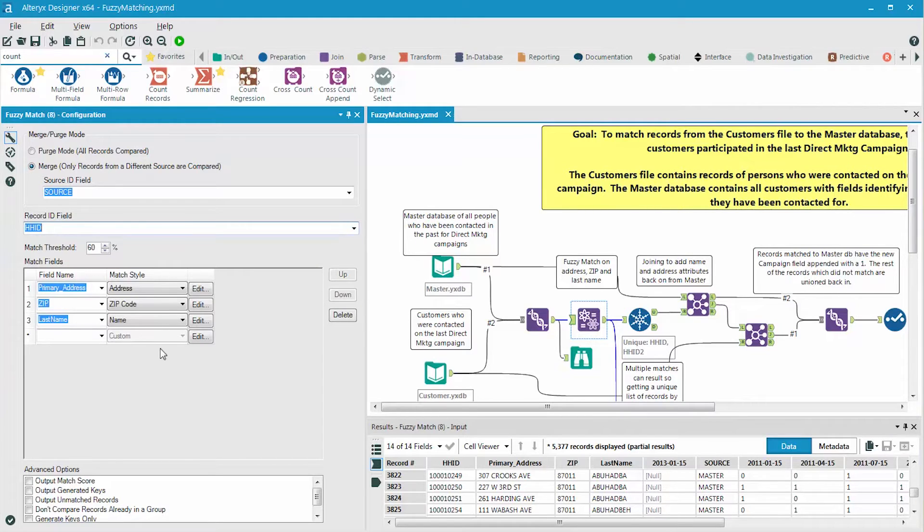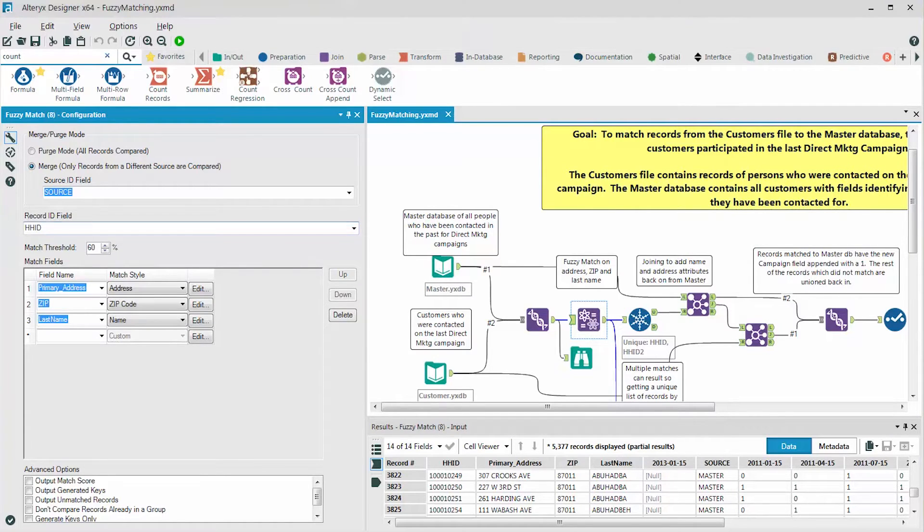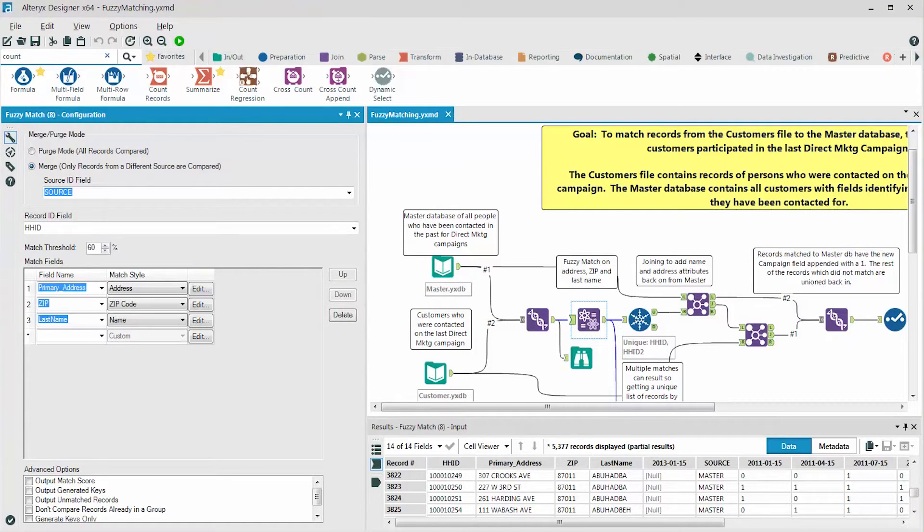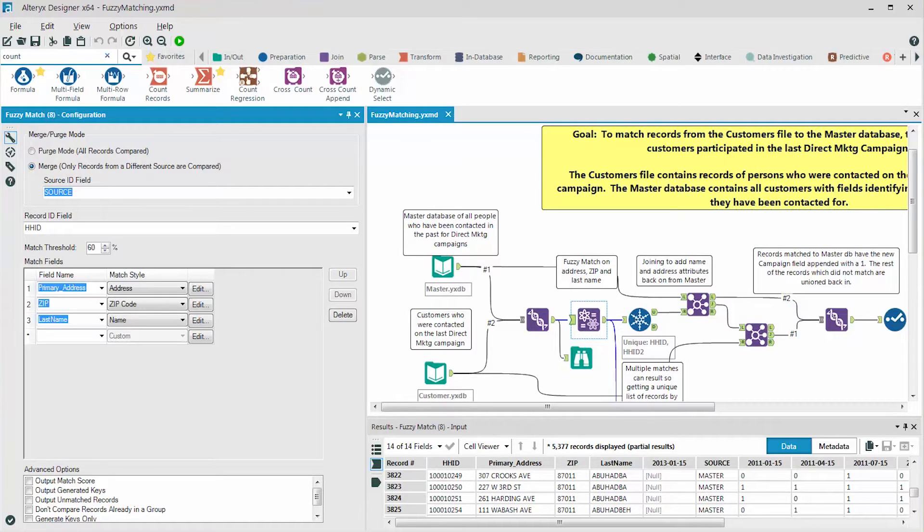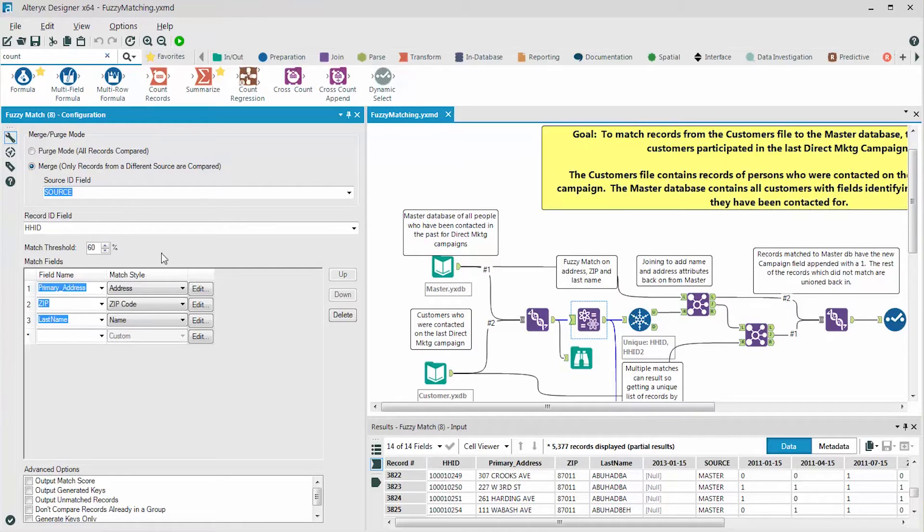Lastly, we have to set the match threshold. The match threshold is the minimum score achieved by the fuzzy matching for it to be considered to be a match. The higher the score, the closer or the more accurate the match. The lower the score, the less accurate the match. However, more records will pass through. We have set this to 60% here.